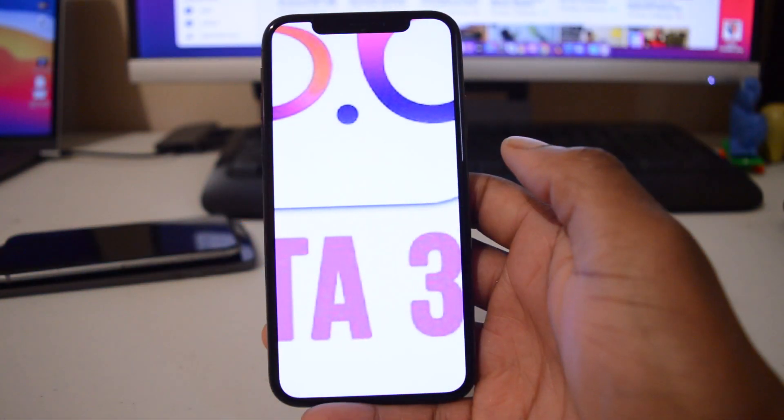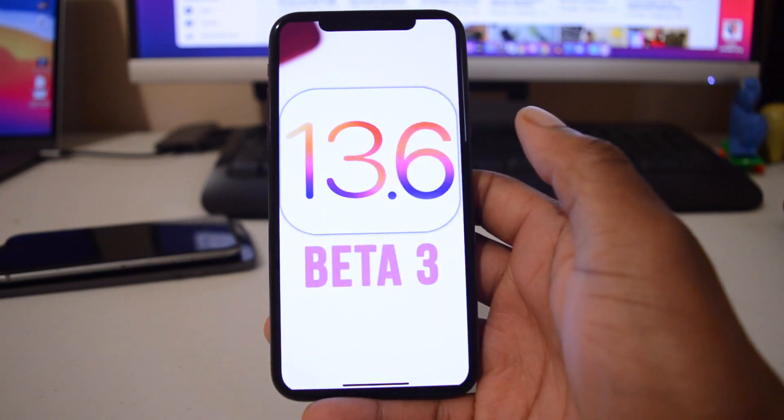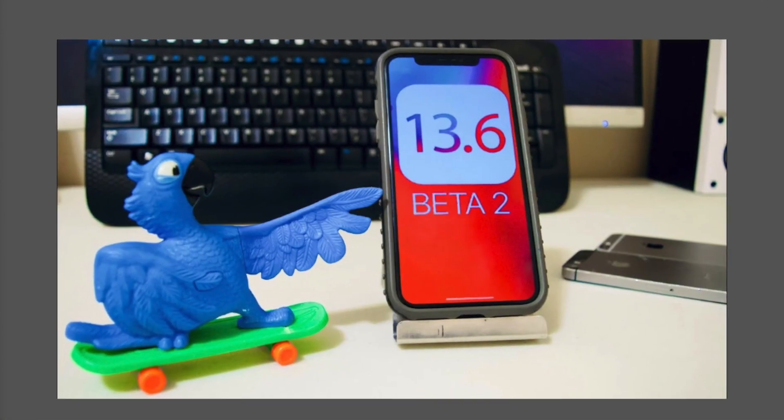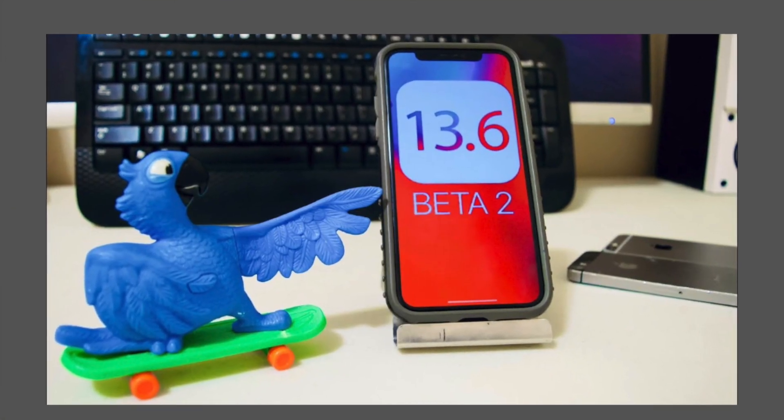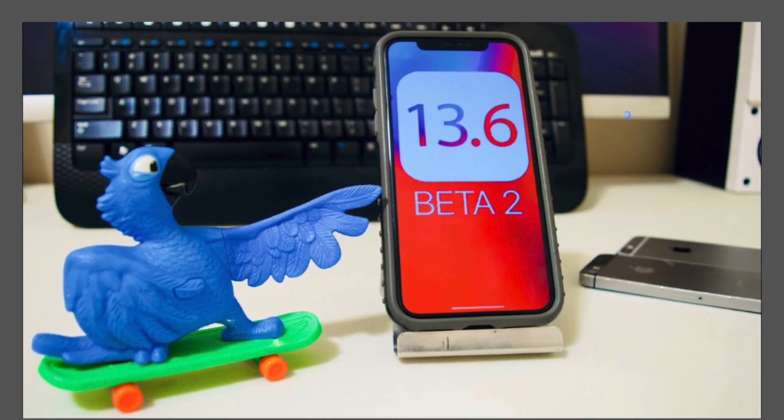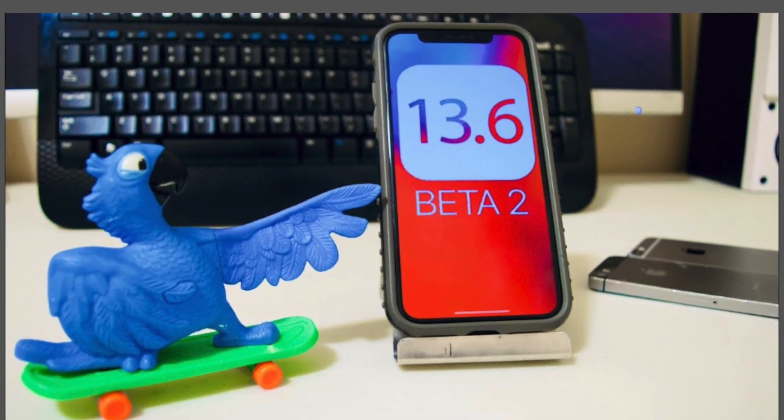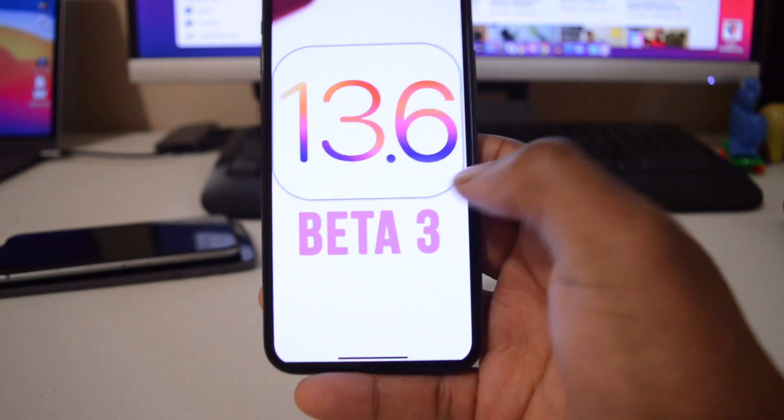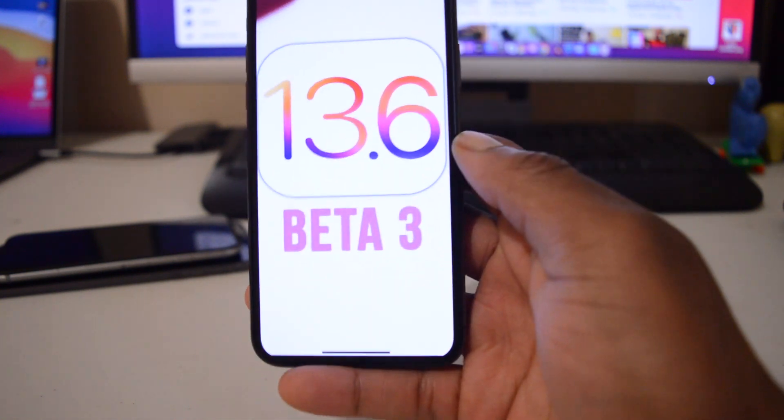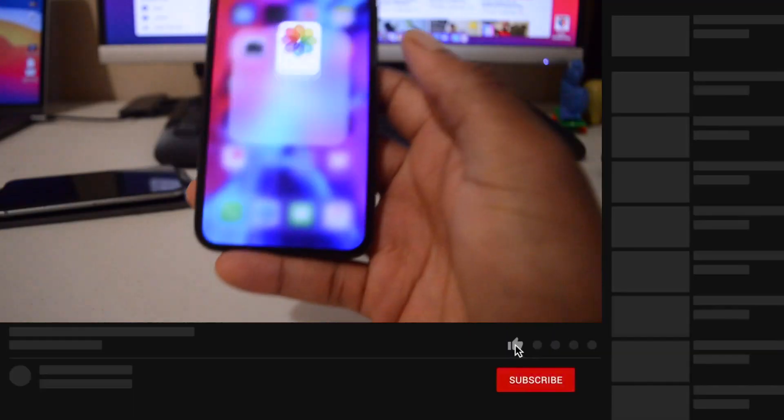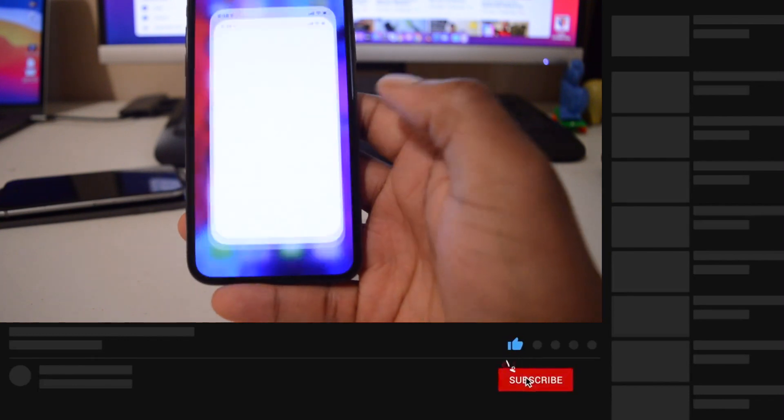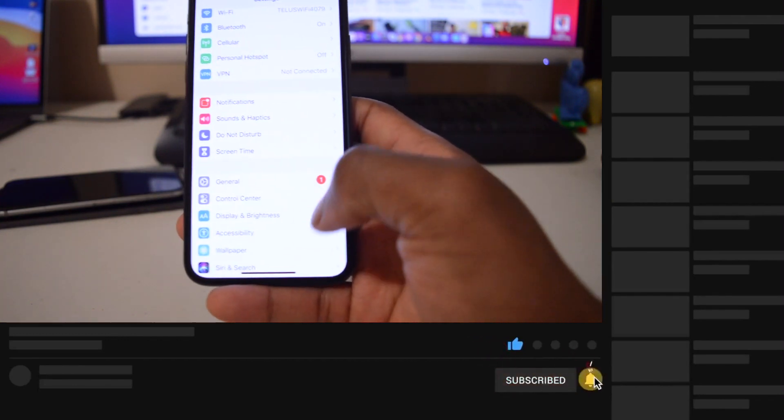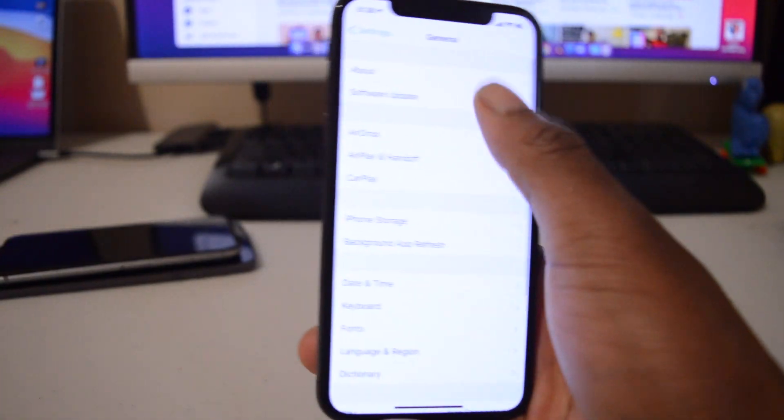What's up guys, so two weeks ago Apple released iOS 13.6 beta 2 to developers and public beta testers. But today Apple has decided to release iOS 13.6 beta 3 to developers and also to public beta testers. If you are a public beta tester or a developer beta tester, you can easily go into your settings and go to software update and you'll be able to download iOS 13.6 public beta 3.